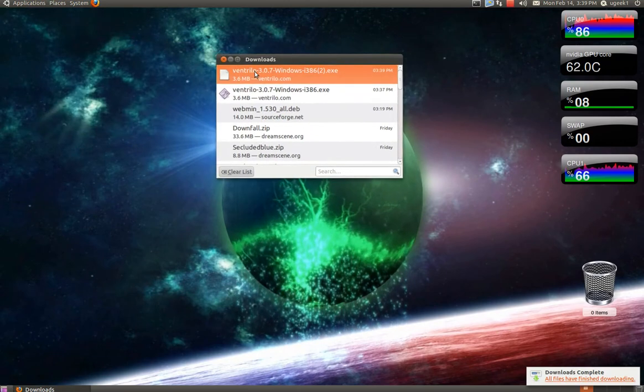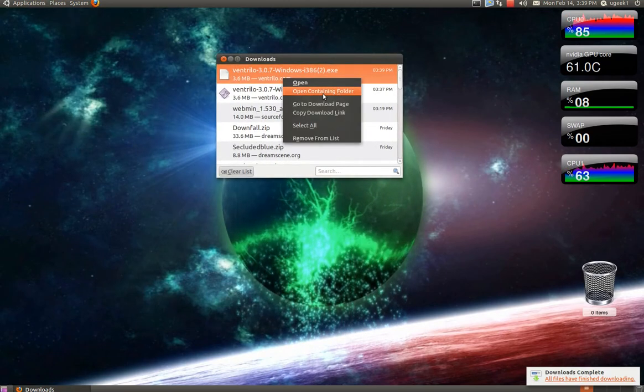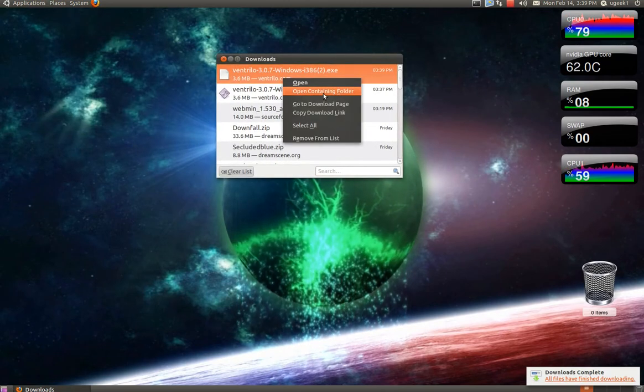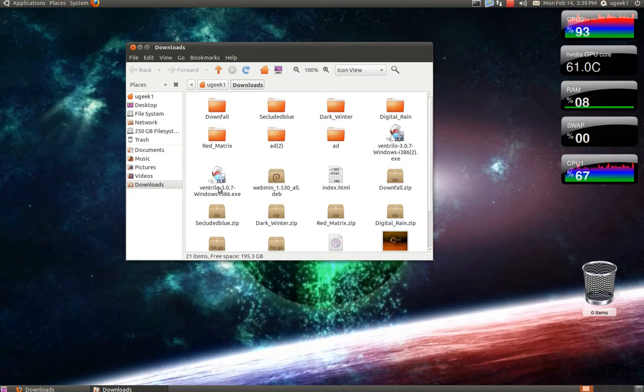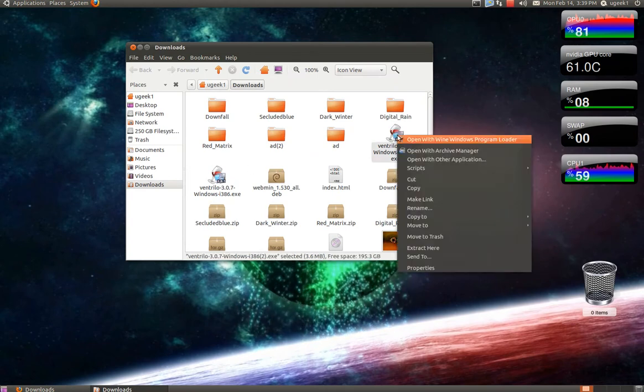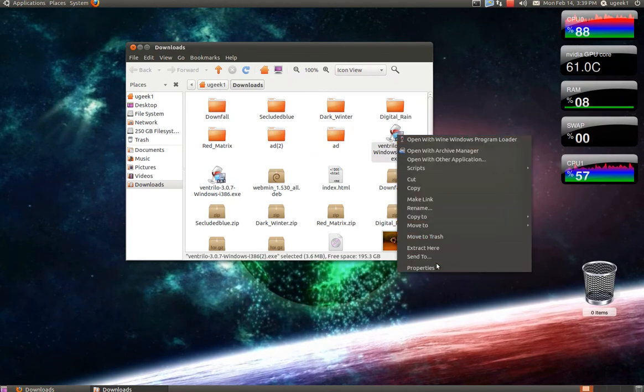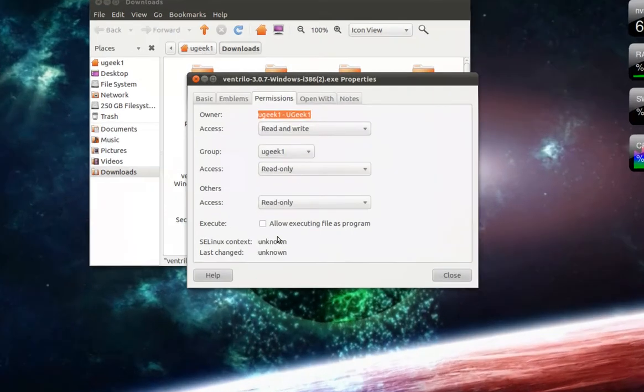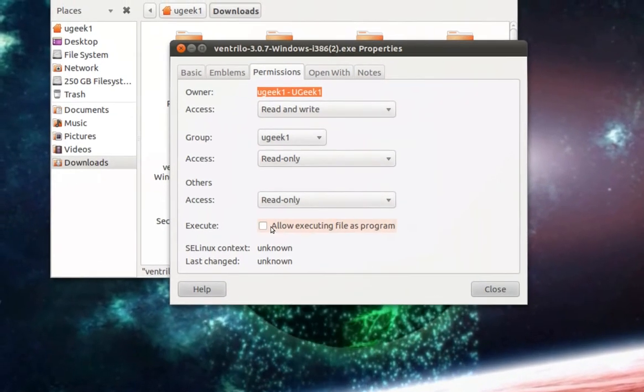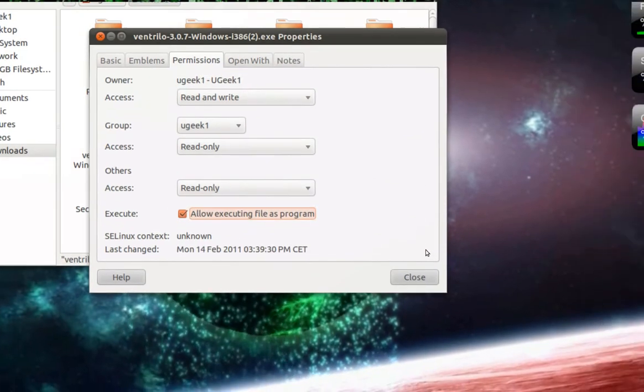And then I am going to go to open containing folder and then I am going to right click and properties and permissions and allow execution.